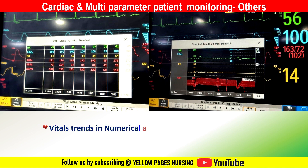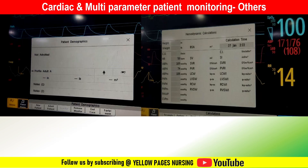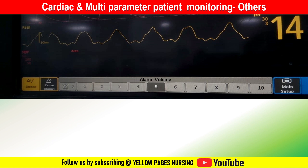The multi-parameter monitor has an option to check vital trends in numerical and graphical form and can be connected to a central monitor. An important feature is alarm volume, which can be adjusted. Alarms help in the early detection of changes or abnormalities in a patient's vital signs, allowing nurses to intervene promptly, prevent potential complications, and ensure patient safety.